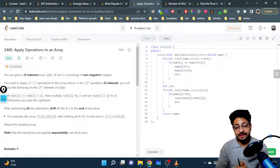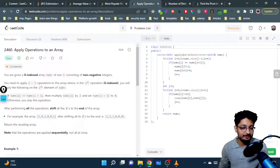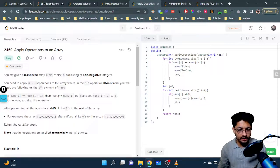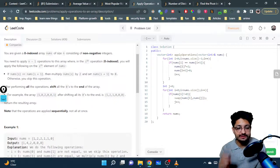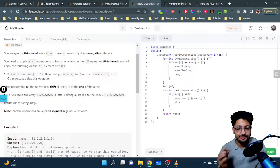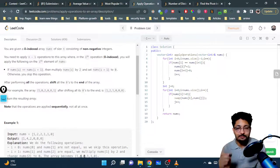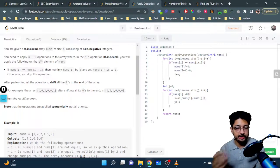Hello everyone. In this video let us talk about one more easy problem from LeetCode. The problem name is 'Apply Operations to an Array.' The problem statement goes like this: you're given a zero-indexed array nums of size n consisting of non-negative integers. You have to apply n-1 operations to this array, where in the i-th operation you'll apply the following.